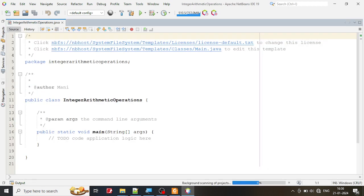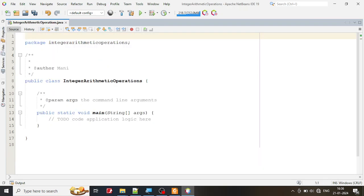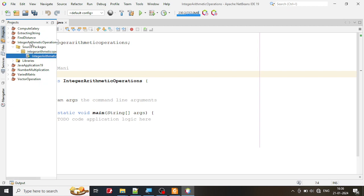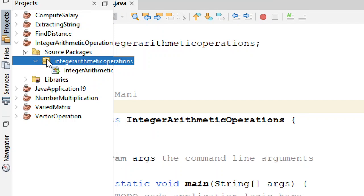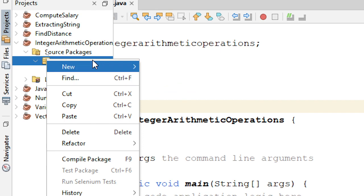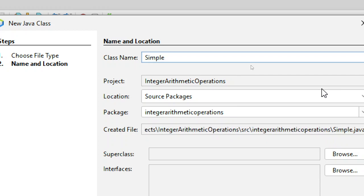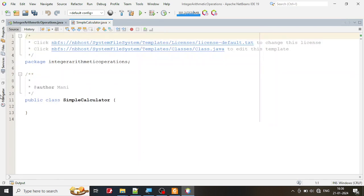When the project is created, I'm not going to use the default application class - I'm going to create a new class. You can create it in the existing class, but I prefer a new class for this exercise. Just right-click the project and say New Class, that is New Java Class, and give it any name. I'm going to name this class SimpleCalculator.